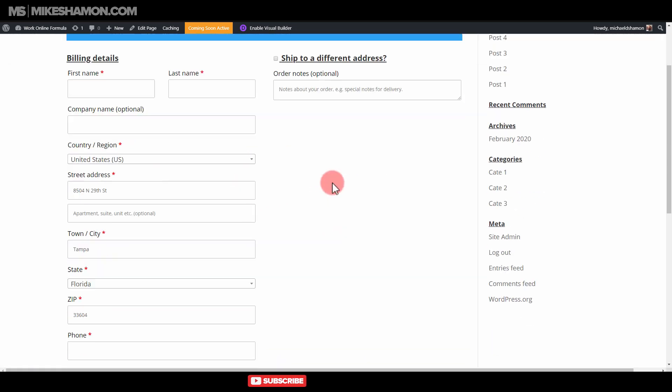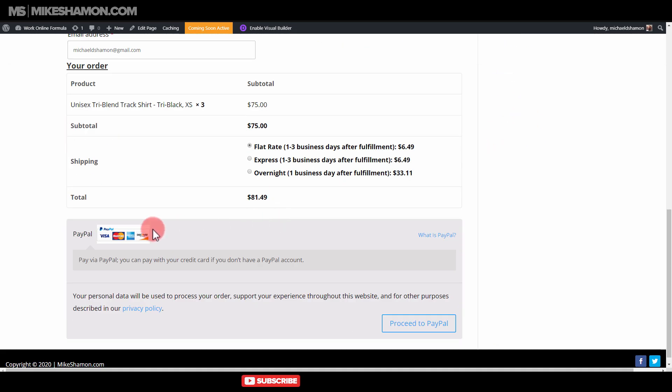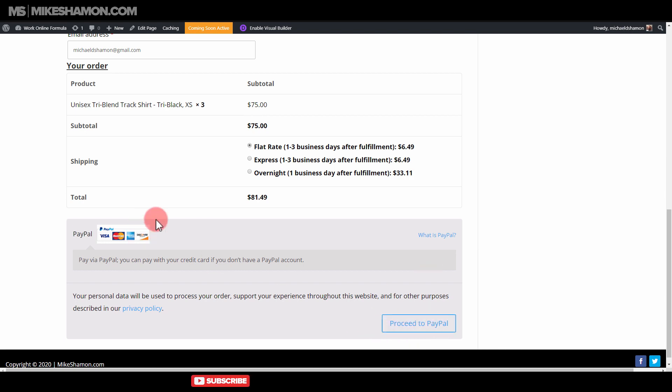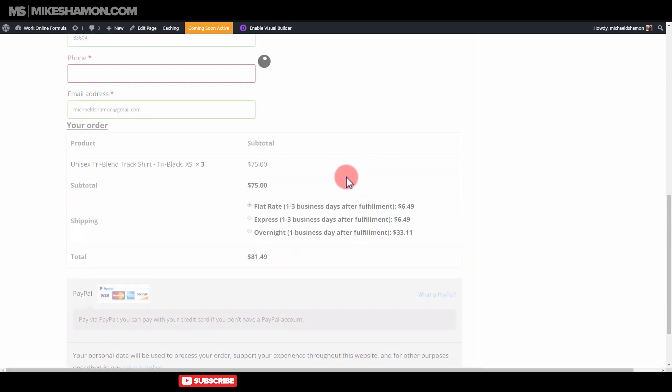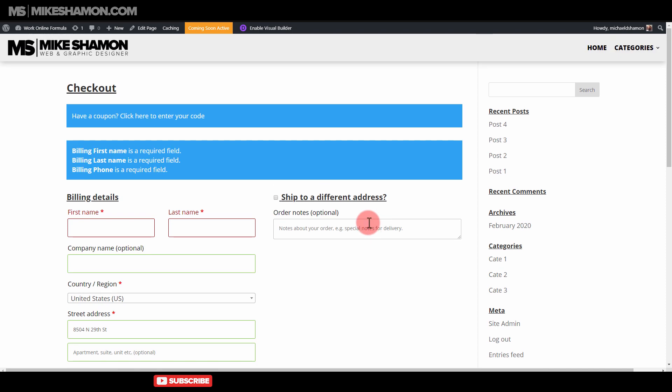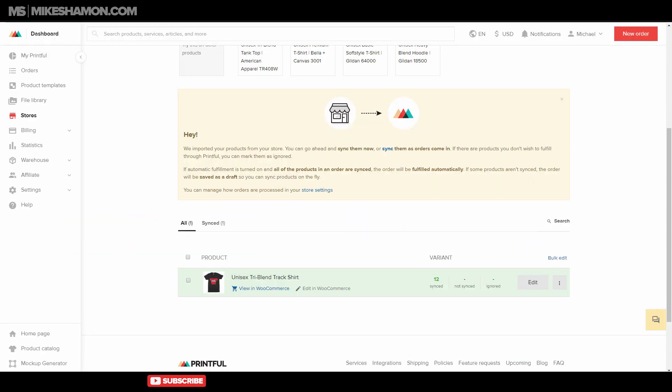You enter your information there, and then you can do PayPal. If you have Stripe, Stripe will show there, and then this will be proceed to PayPal. You enter your PayPal information there, and then you capture the sale that way, but you need to enter in all that information first.